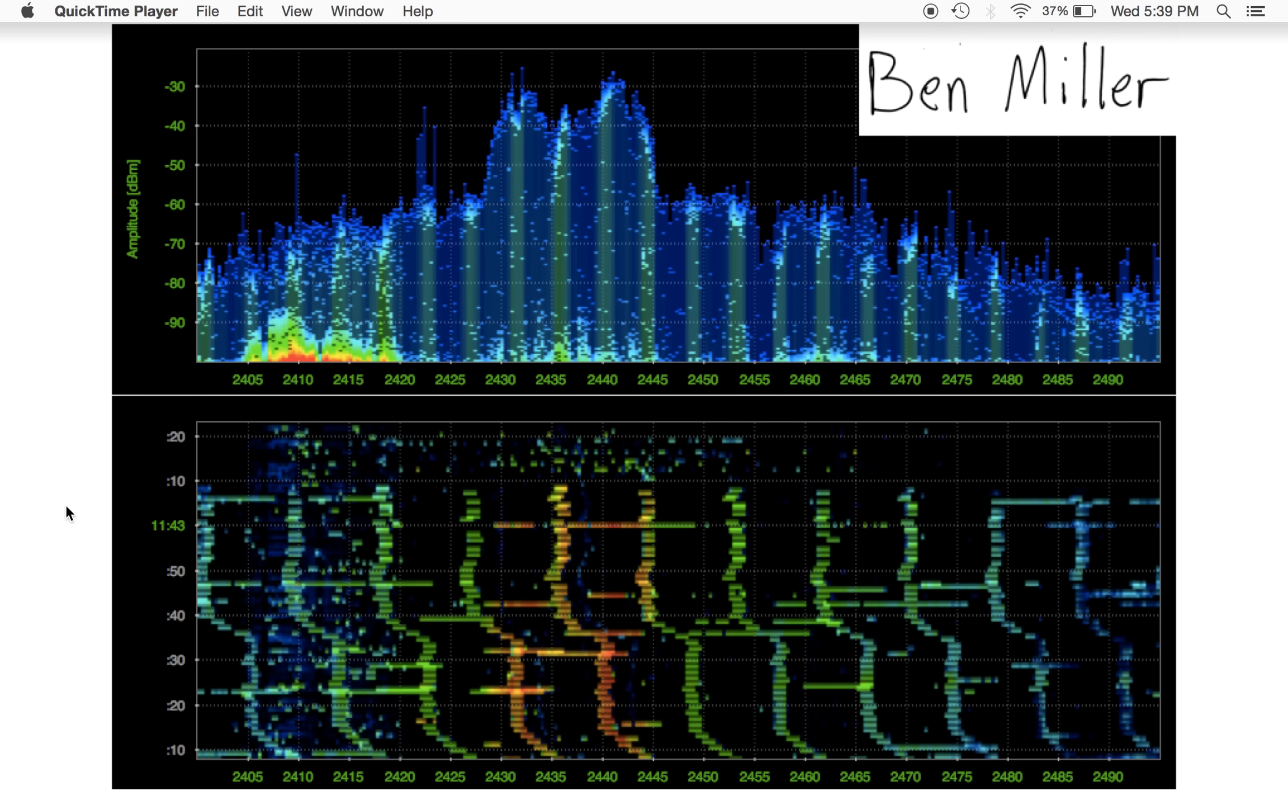When I say RSSI on the iPhone, what I mean is seeing an RSSI value in units of dBm, decibels relative to 1 milliwatt, in the upper left-hand corner of your phone.